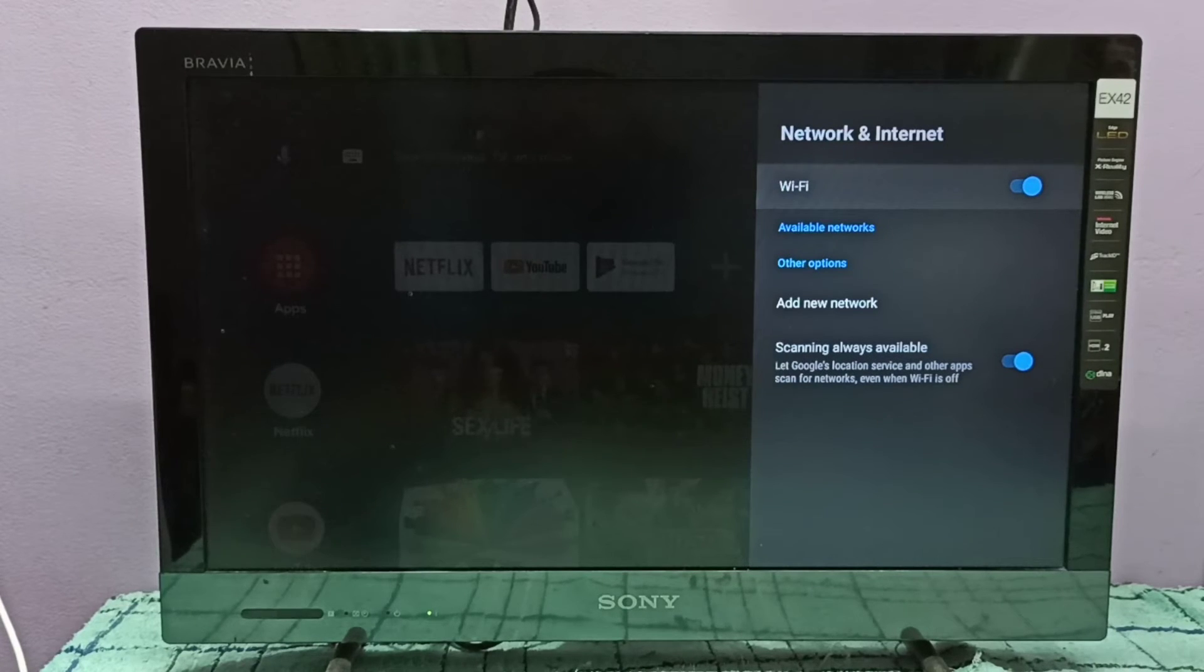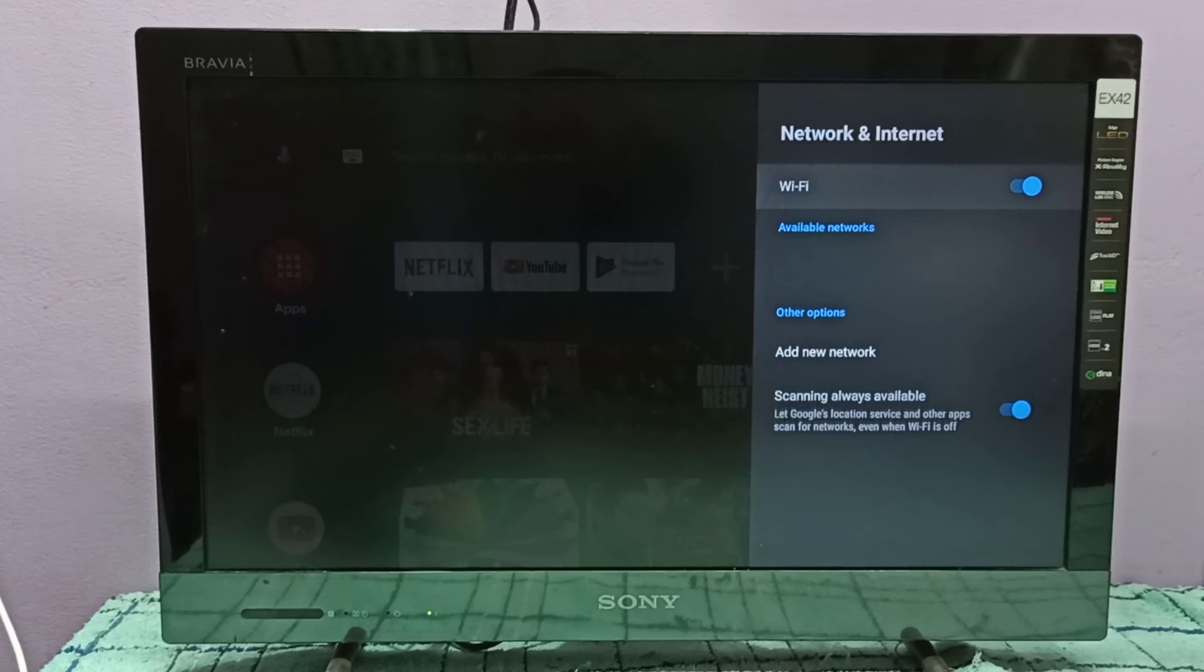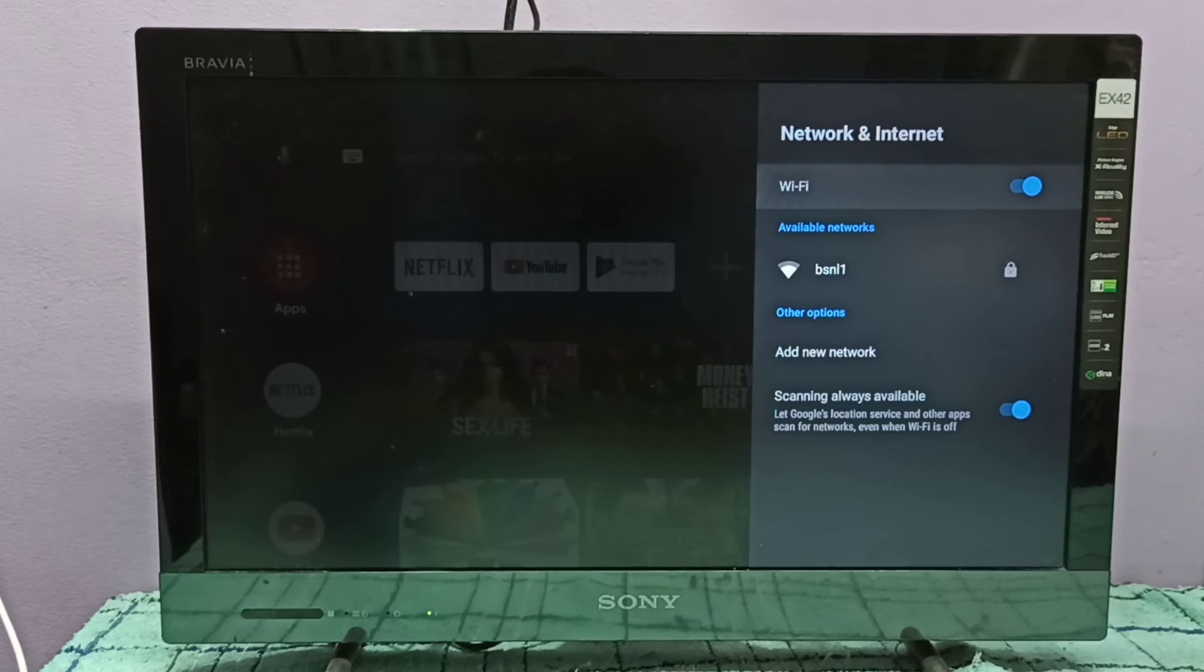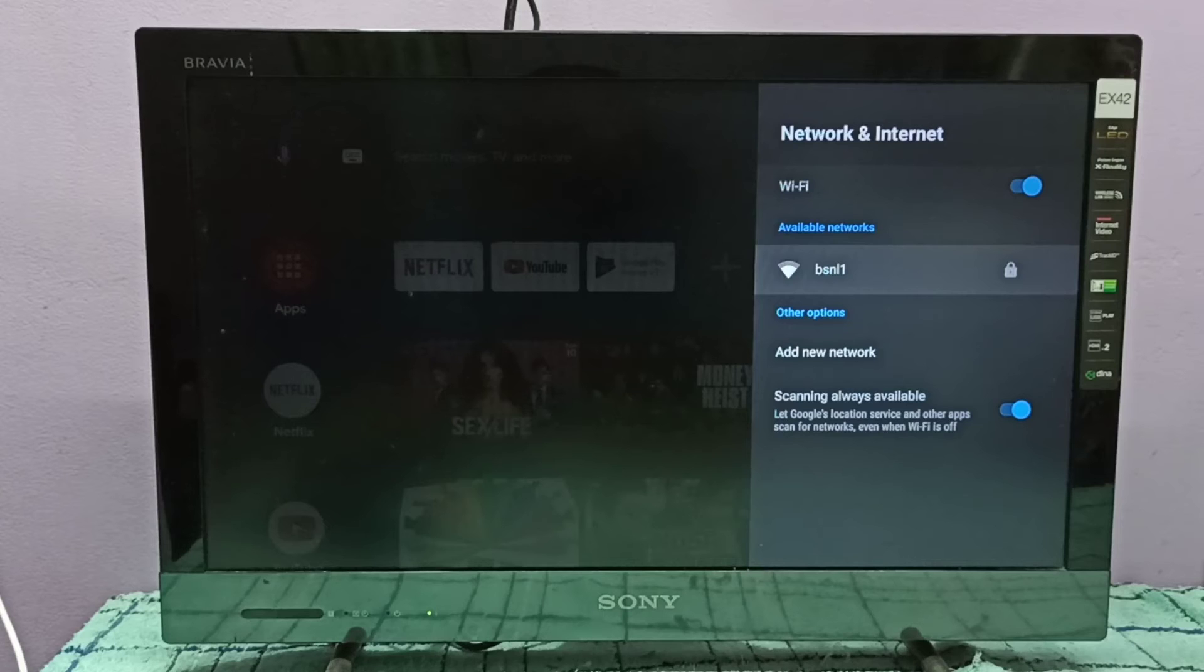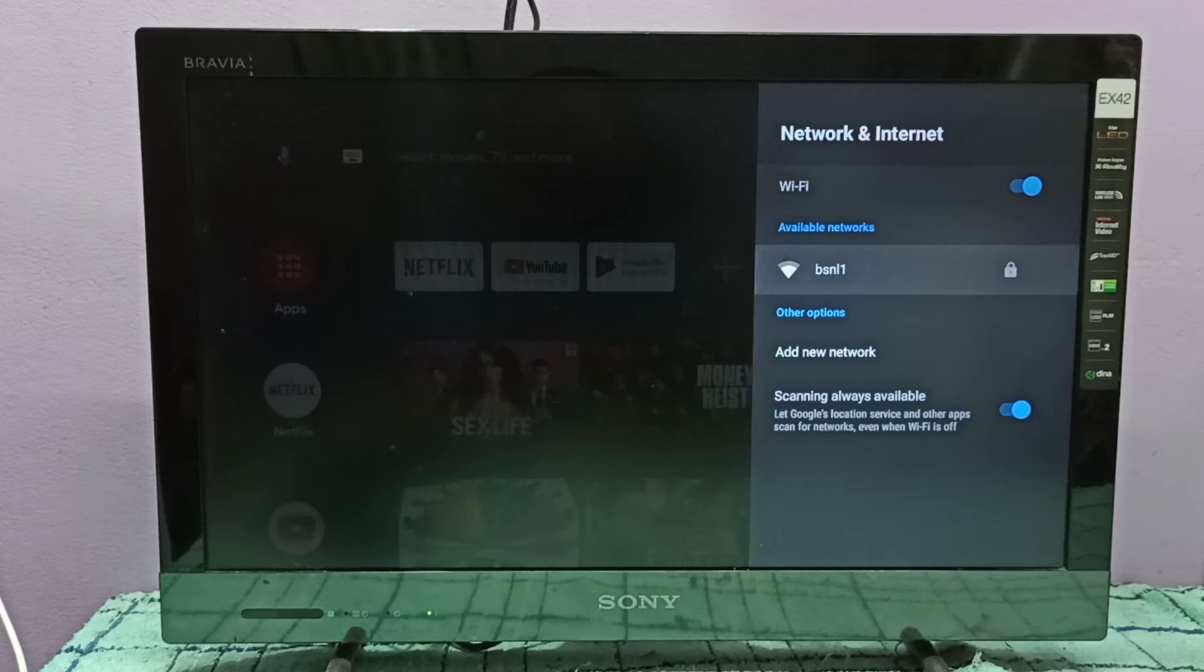So if somebody tries to connect to BSNL1 like this, they have to enter the password here.